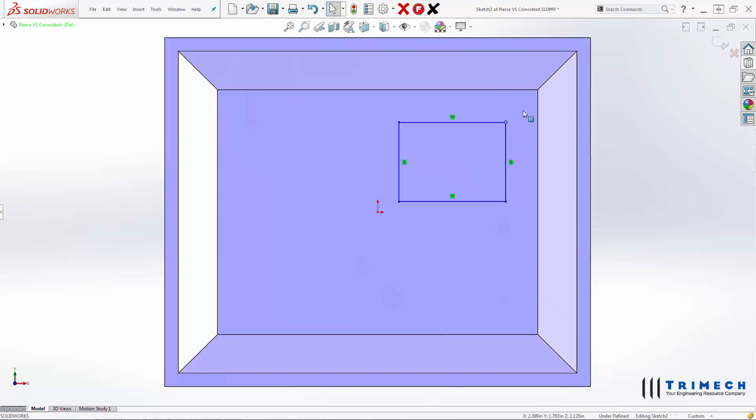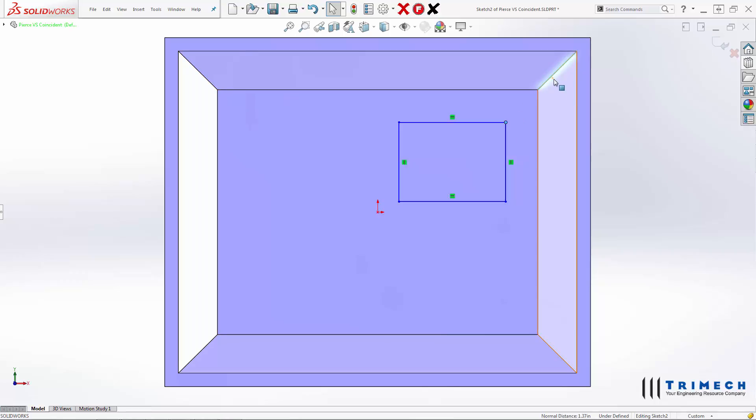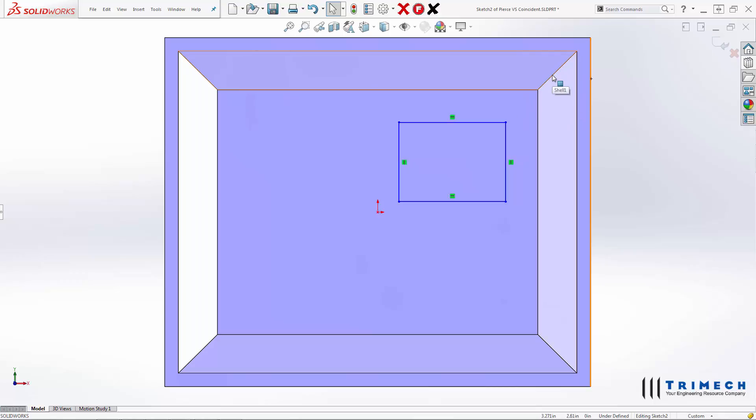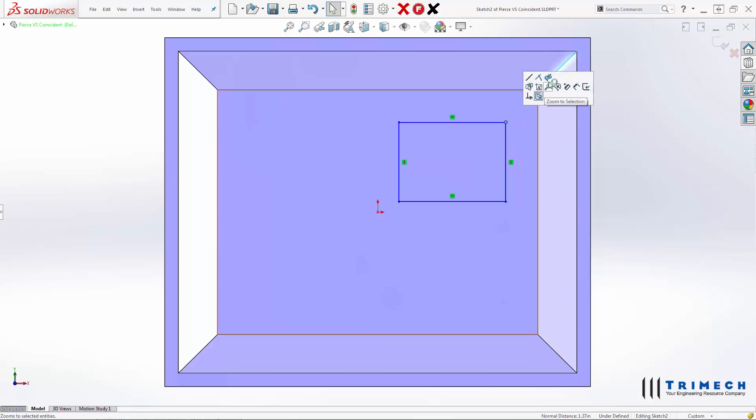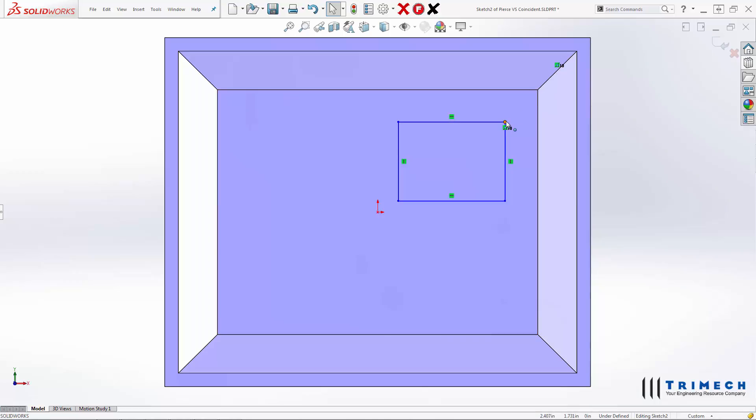And what we can do is add a relationship between that corner and this edge, which is at an angle. If we want to add that as a coincident relationship, we can do so.